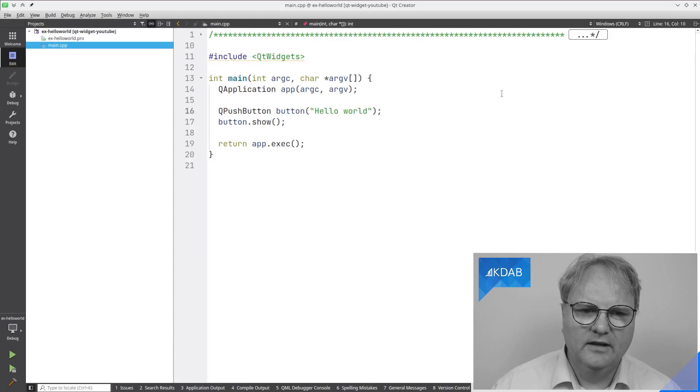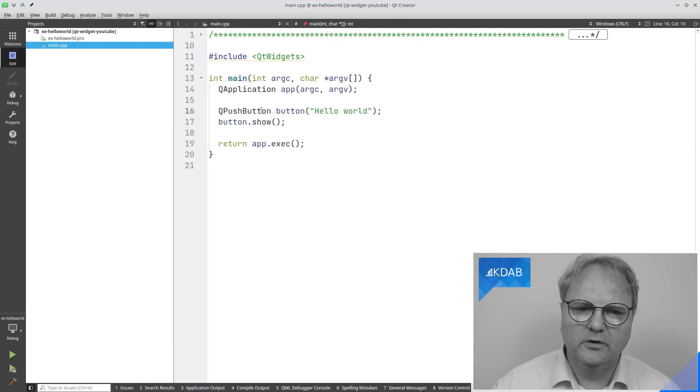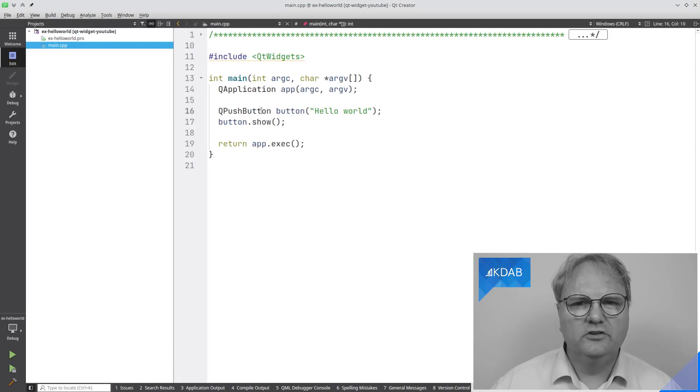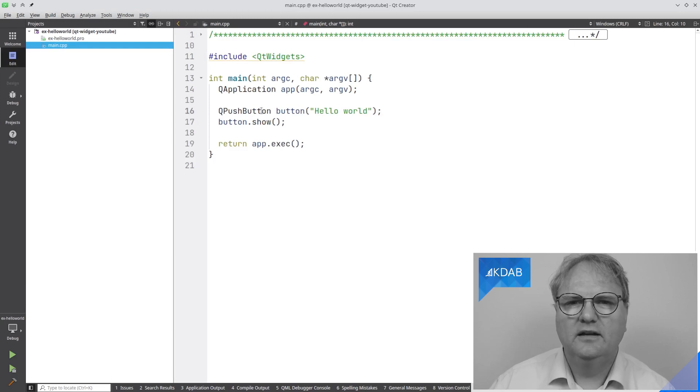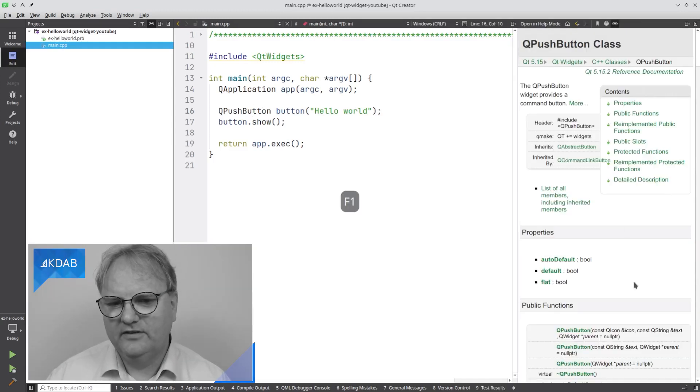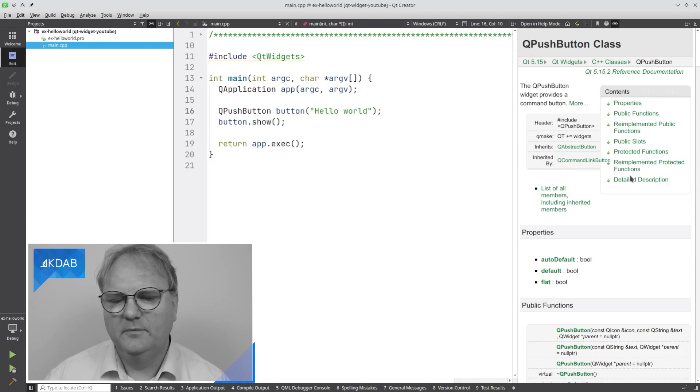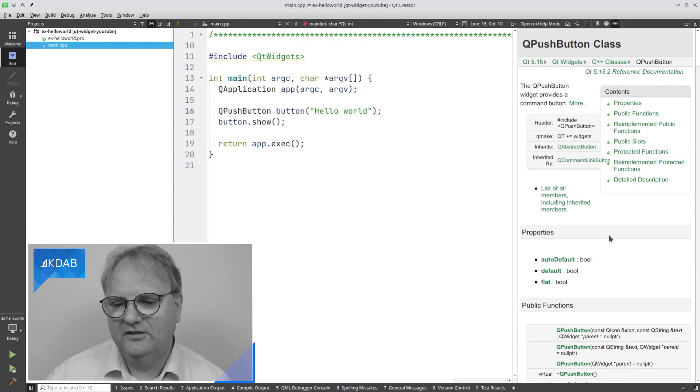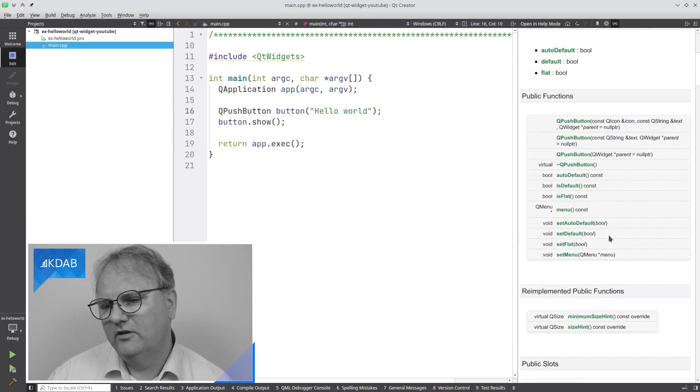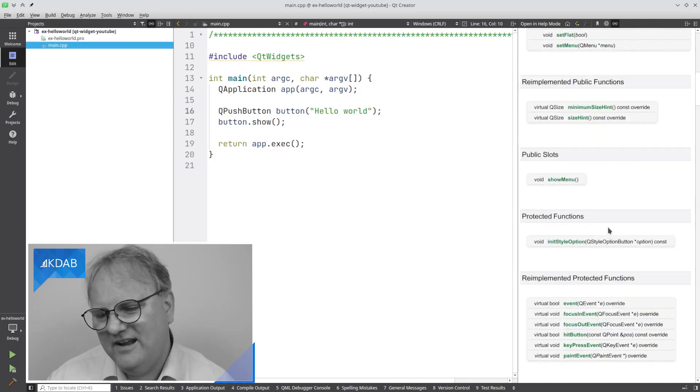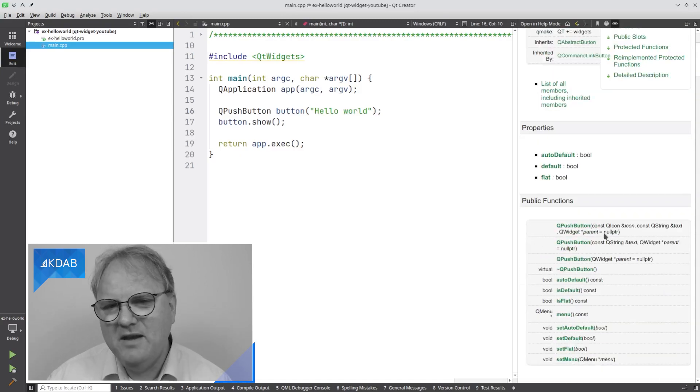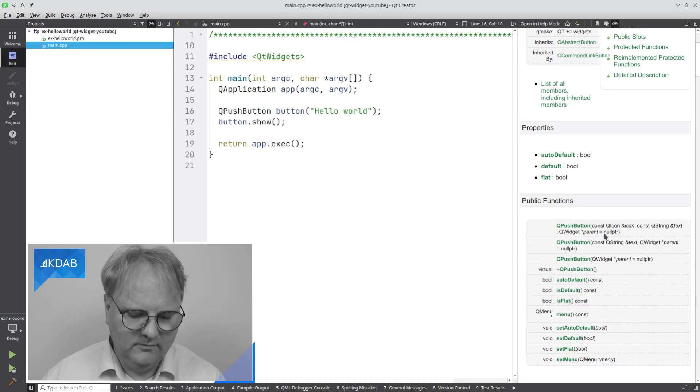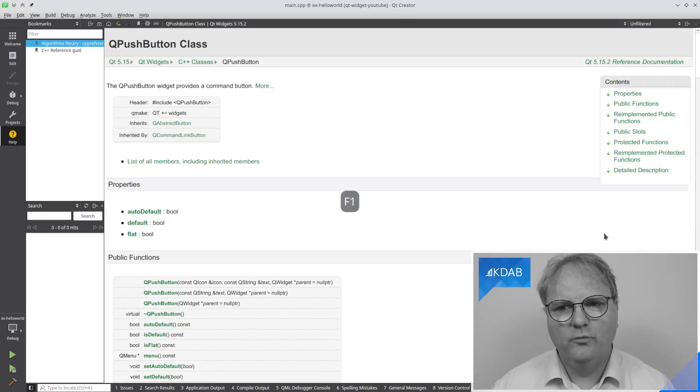Inside here, let's imagine I want to learn something about my QPushButton. I'll place my cursor on QPushButton and all I need to do to get help about that is press F1. Out here in the side, you can see now there is a bit of QPushButton documentation. I can look through it to see if it is what I need. But maybe I want to really study it in more detail, so I'll press F1 once more.